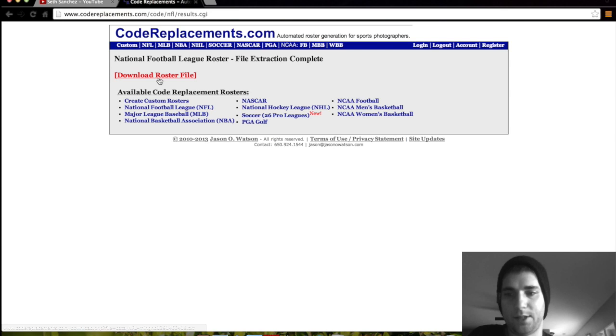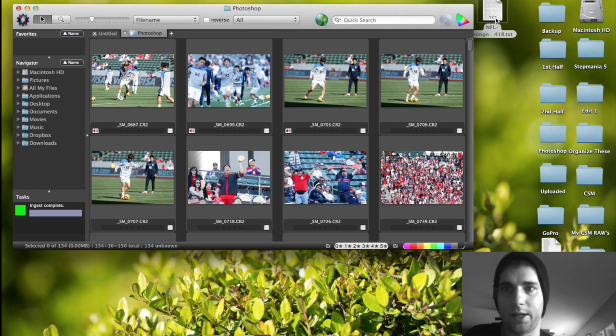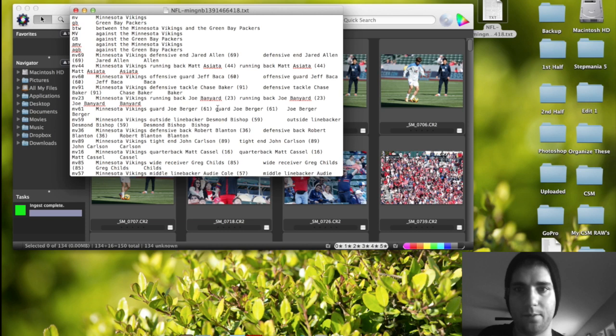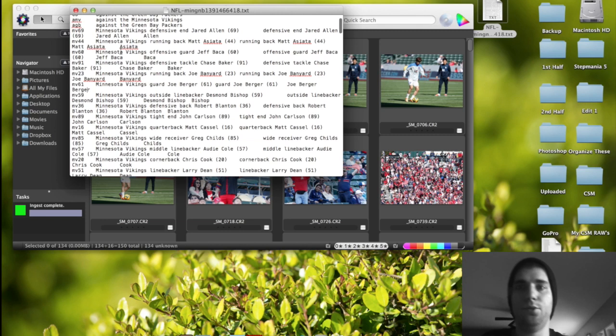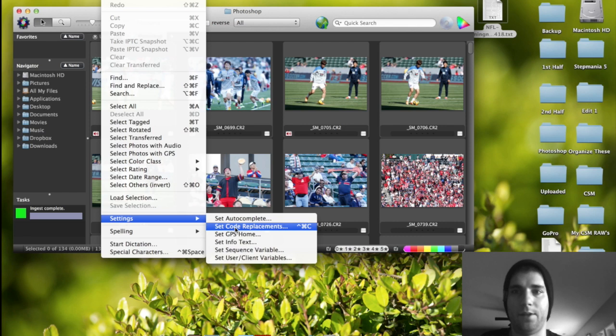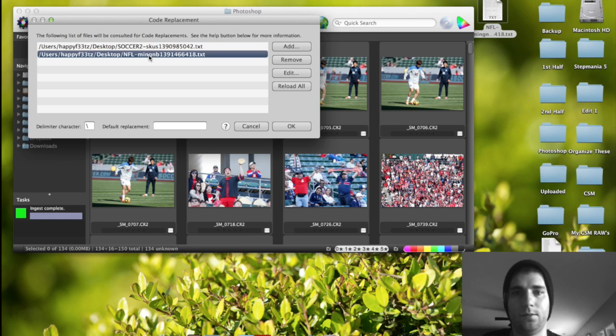And then you download it. It comes down here. And let's exit out here. Open it up. And here it is. And this over here is the coding. So MV23 would be the Minnesota Viking running back Joe, I don't know how to pronounce that, Bonnyard 23. So that's what it does. And once you have this file, how you put it inside Photo Mechanic is you go inside, you click on Photo Mechanic, and you go to the edit. You go all the way down to settings. Set code replacements. And I already have the soccer one set up. But then you would add one, and then it lets you browse for it.